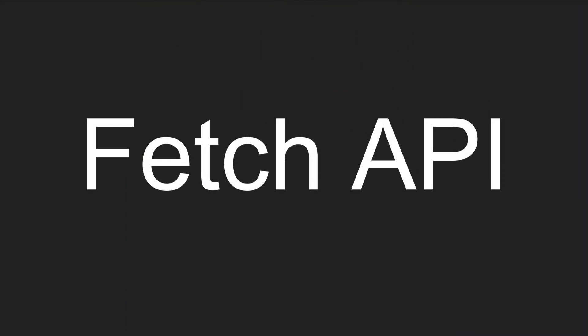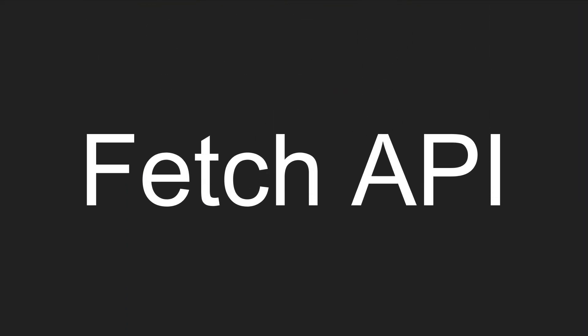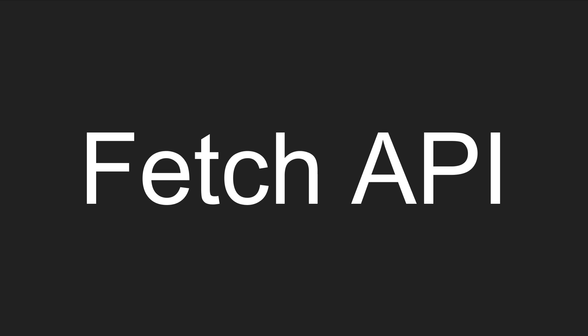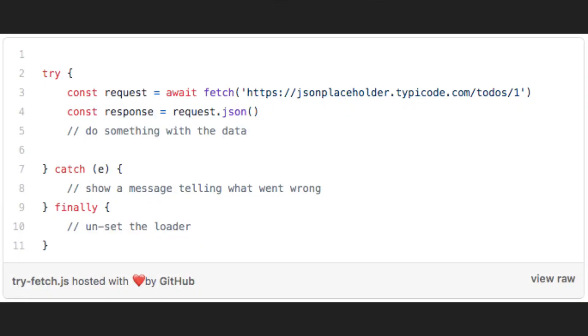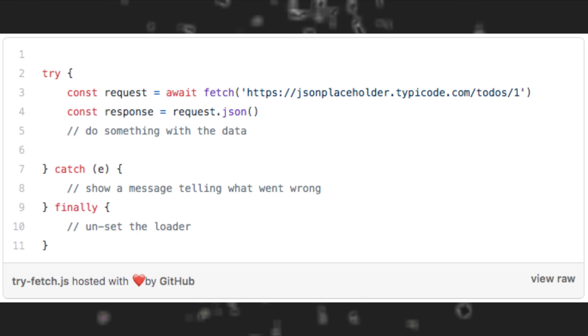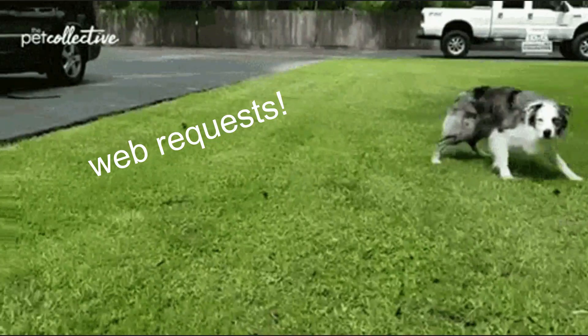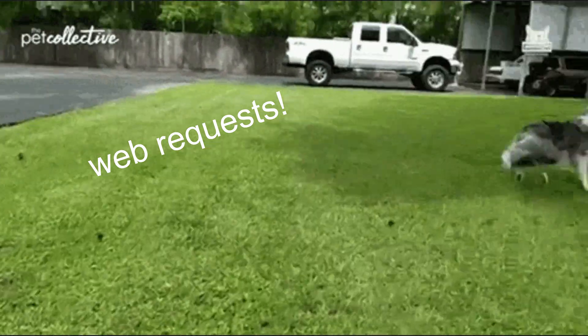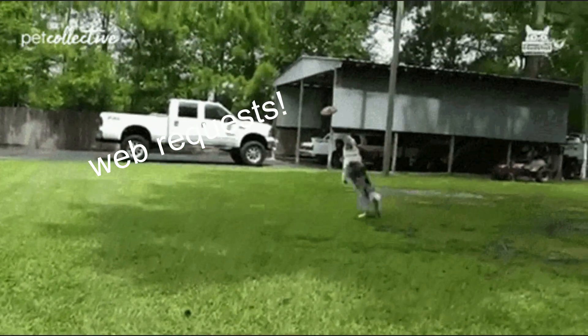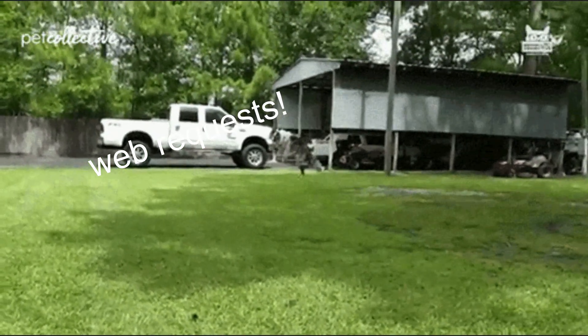Probably the most useful feature in this update is the Fetch API, which is now available by default. The Fetch API is an API to perform web requests to other APIs and servers.